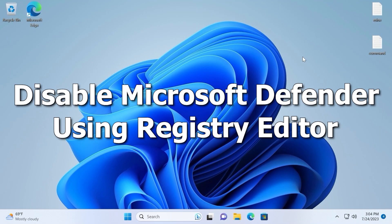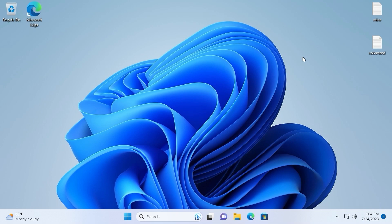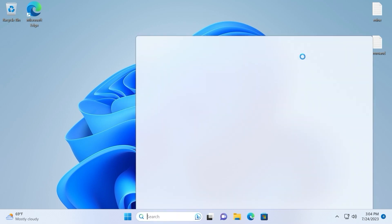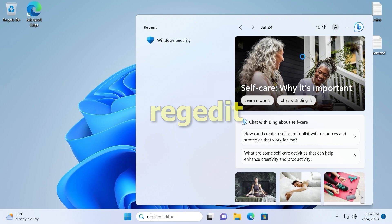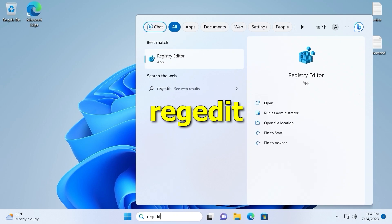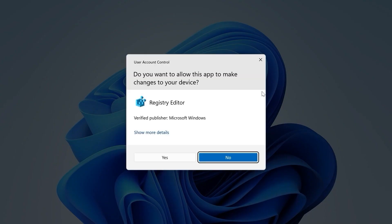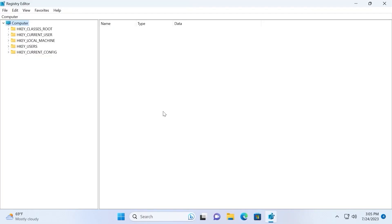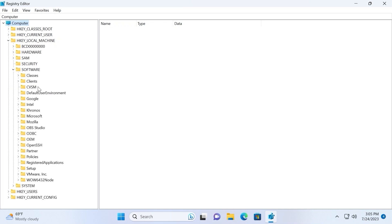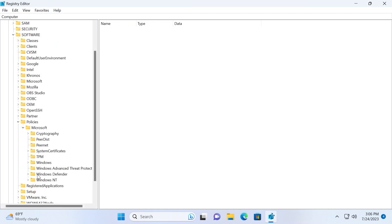For the second method we will use the Registry. Hit Win+S again and this time type regedit, then press Enter and select Yes. In the upper left corner select HKEY_LOCAL_MACHINE, then navigate to Software, then Policies, then Microsoft, and finally select Windows Defender — just click on it once.